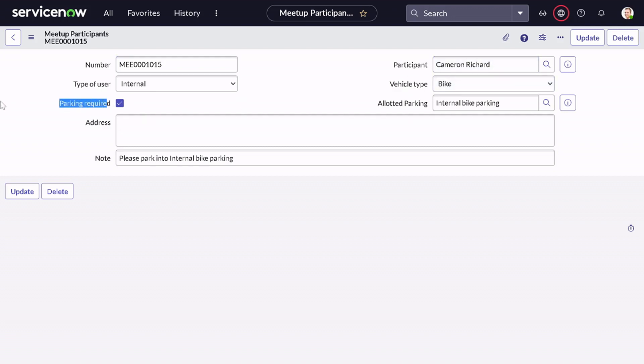This is how you can use the Record Producer to create any record from the Service Catalog. Hope you find this useful. If yes, please like the video and follow my channel to get updates on future videos. Till then, stay safe, stay happy, and have a nice day ahead. Thank you.